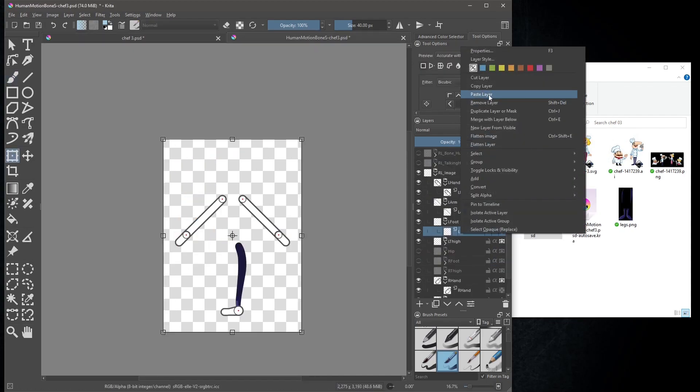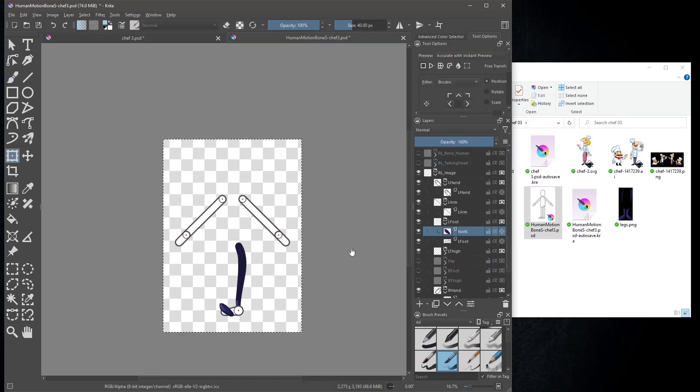When it comes to the left foot, we have to mirror it, because it's facing the wrong direction.